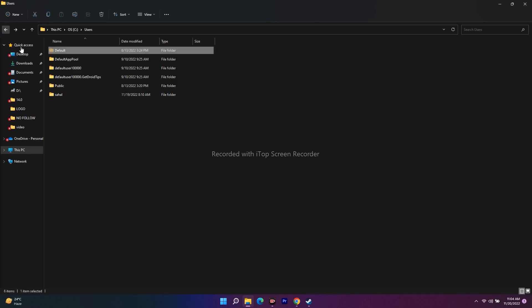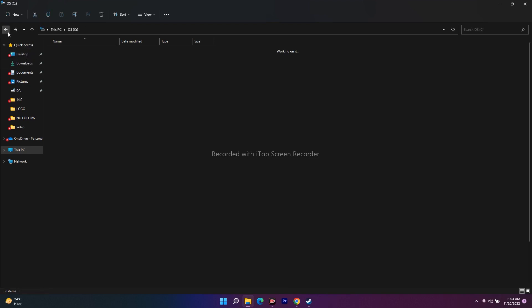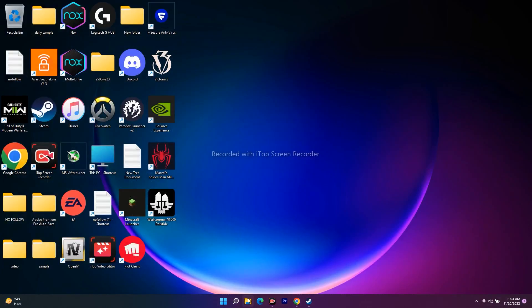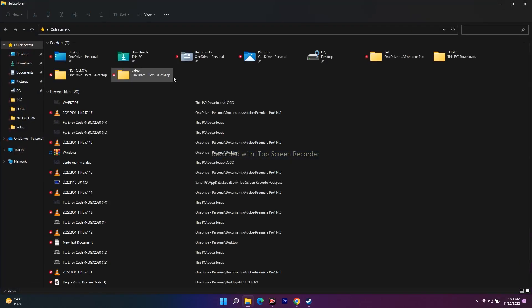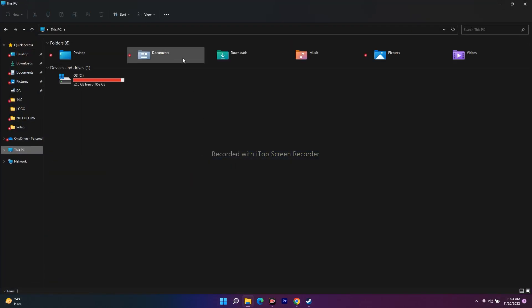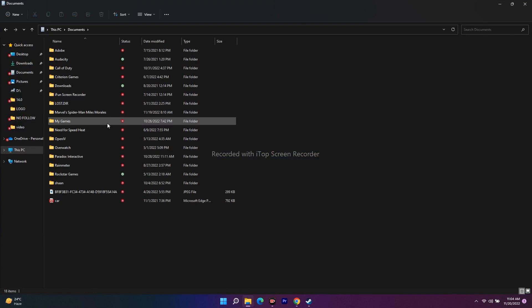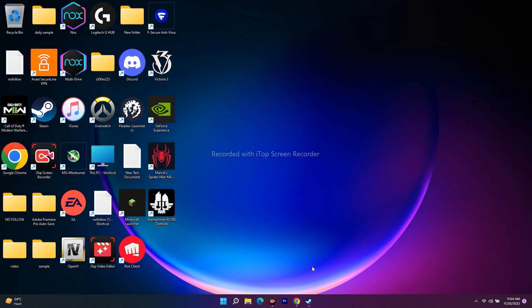Just go to Documents and you should be able to see the folder for Darktide. Delete it, and most probably after deleting it the error will be resolved. Keep in mind that you will lose all your game files, so this is quite important.